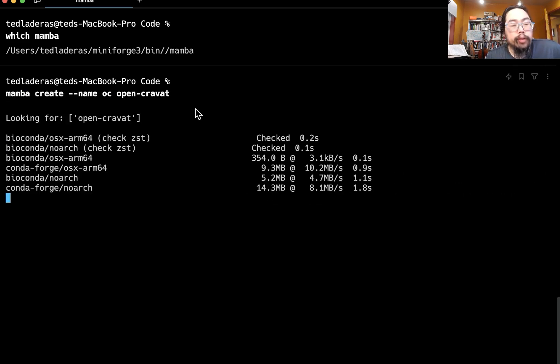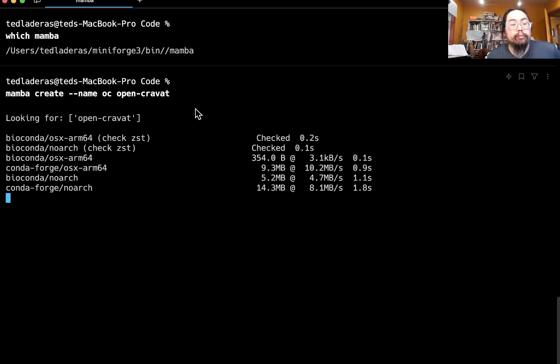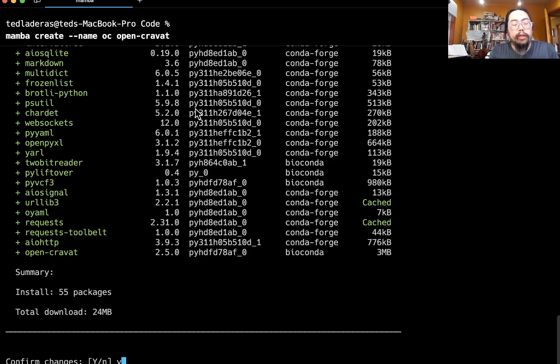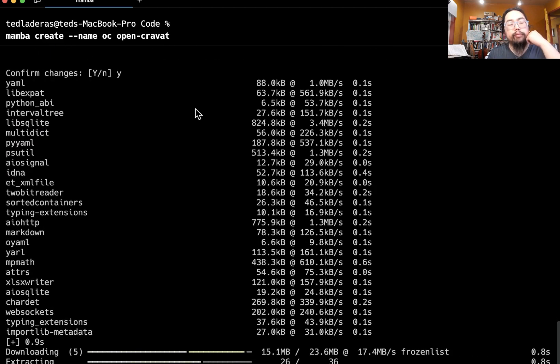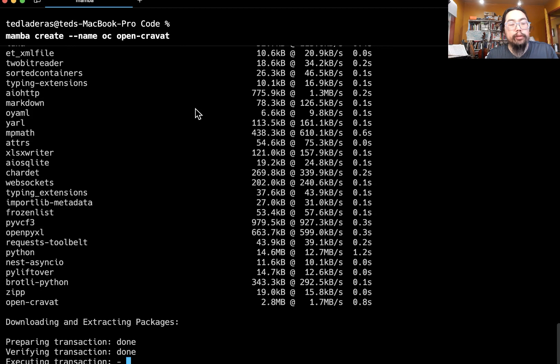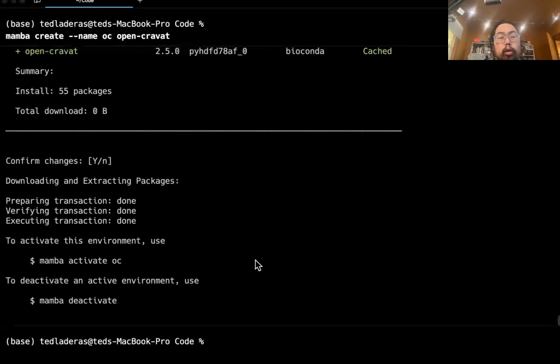So here you can see everything is getting installed. And then we want to confirm changes. We'll come back when this is finished.